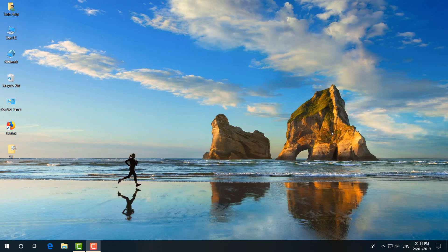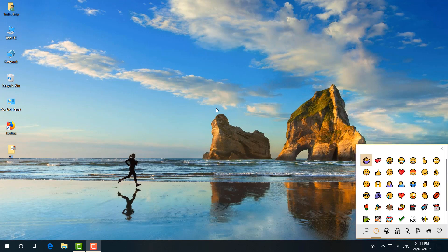So for example, if I am going to open emoji on my desktop, for that I will click this Windows key with semicolon. Then you will see emoji will appear so you can share with your friends, family members emoji quickly.